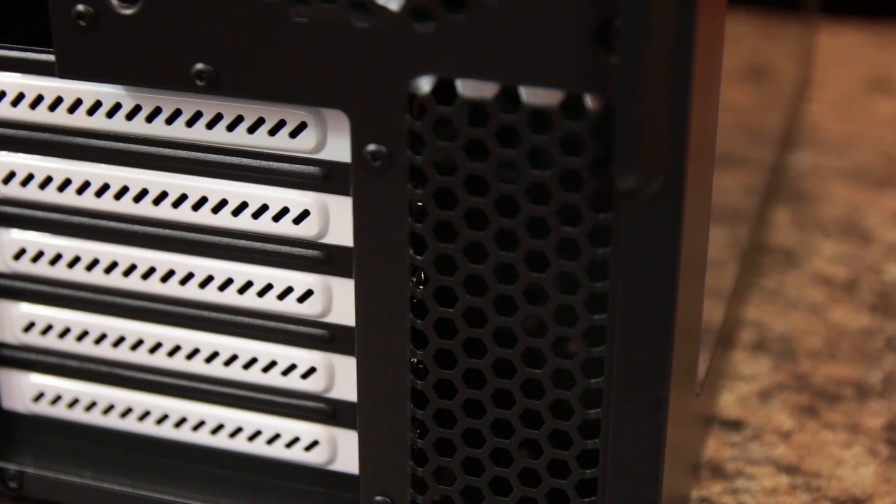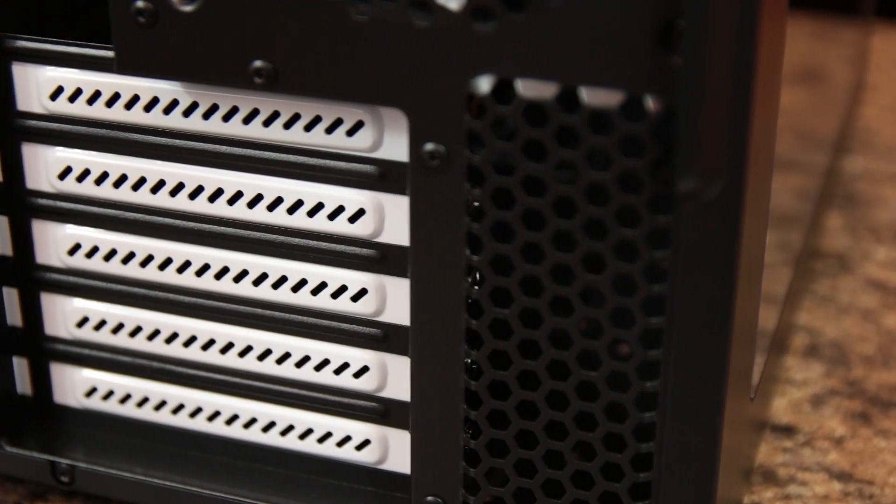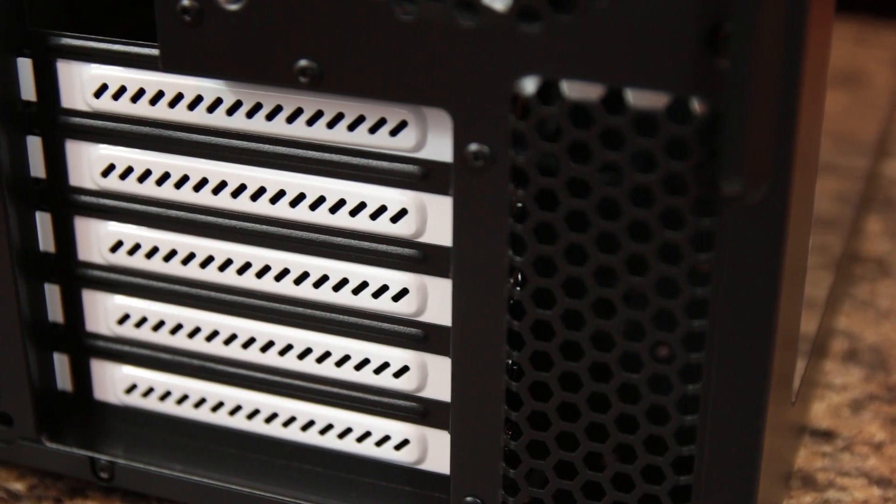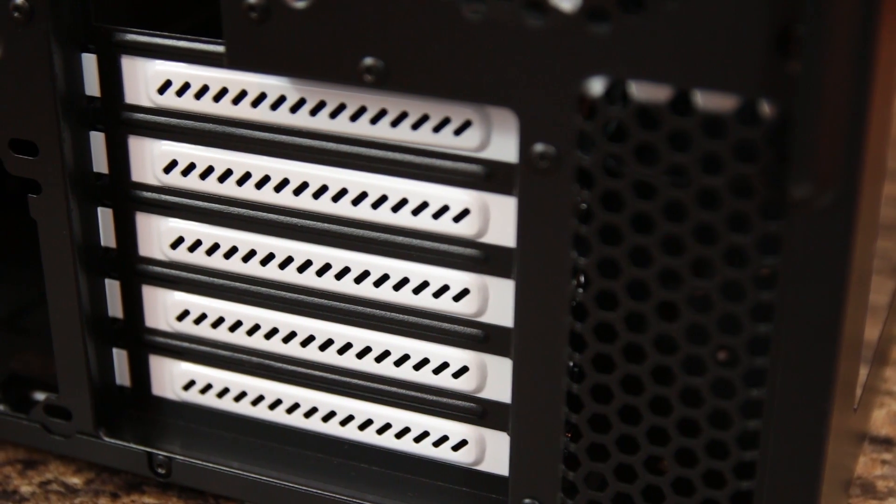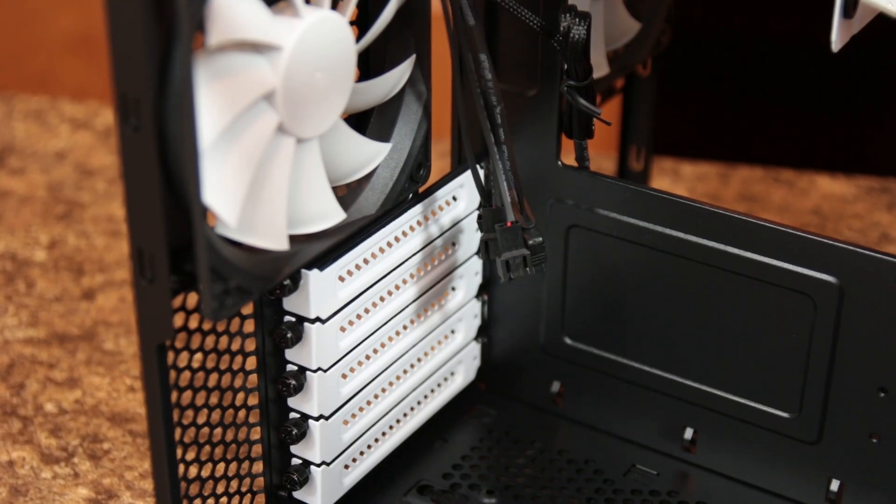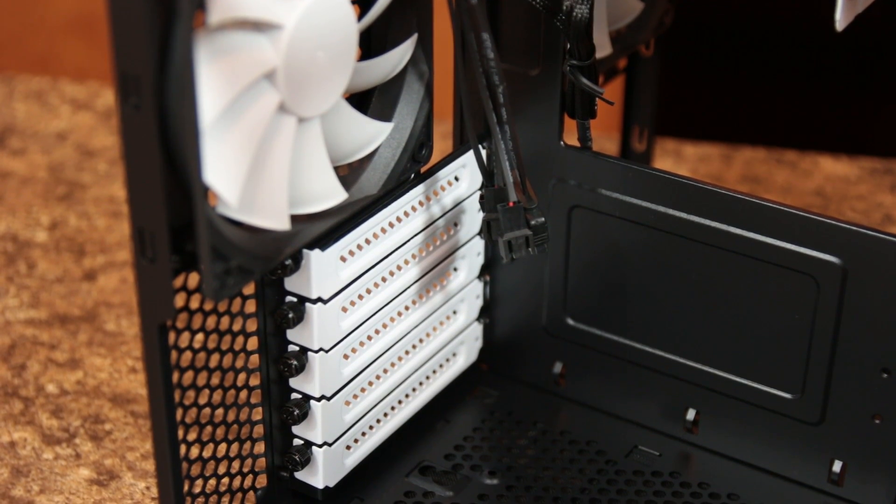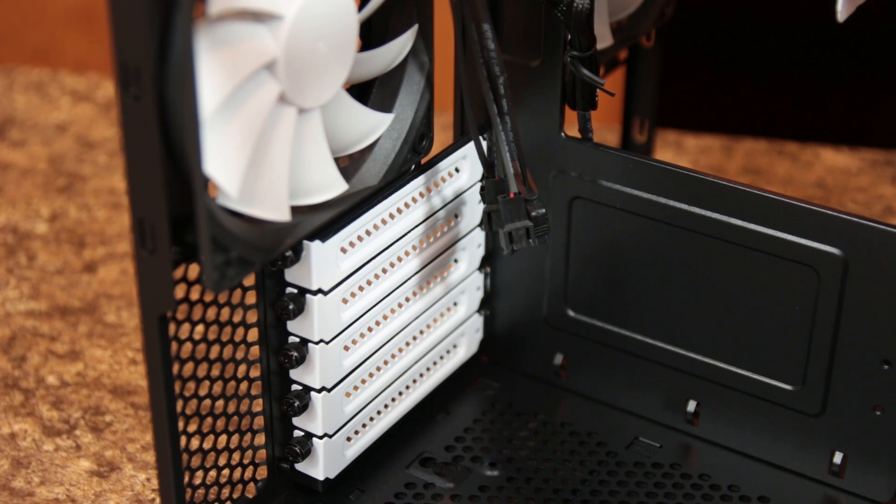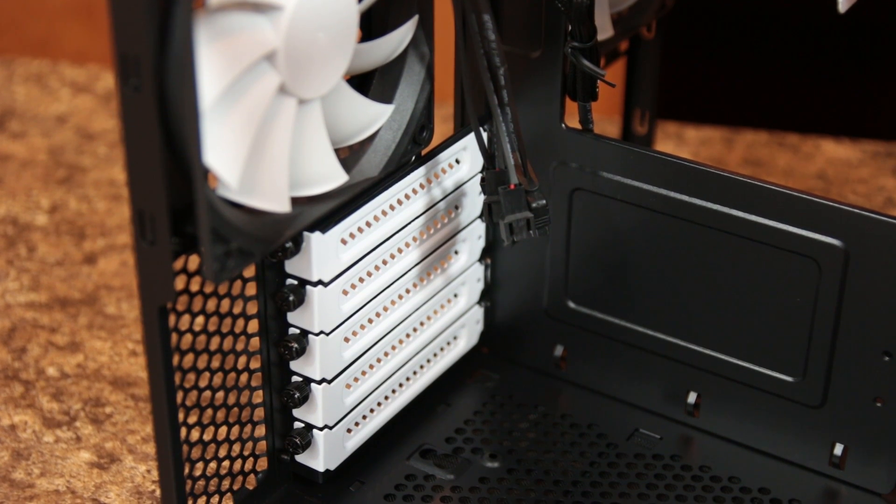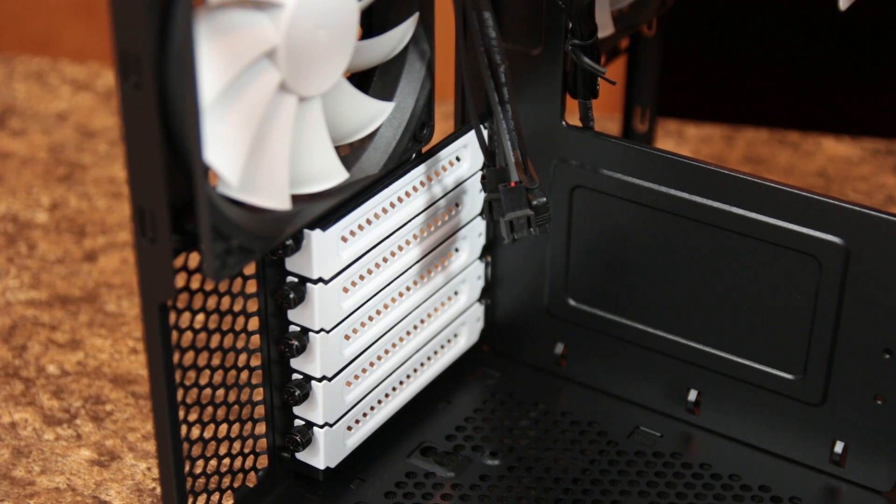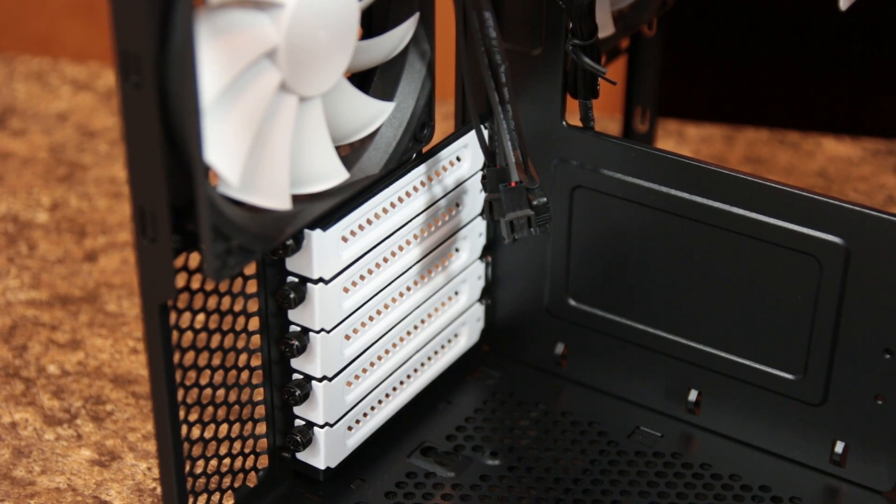Five expansion slots allow for multiple GPU setups, and graphics cards up to 320mm in length are supported, and that is reduced to 290mm if a fan is installed in the lower front position.